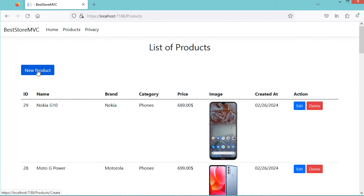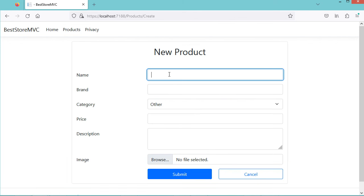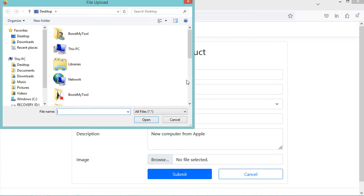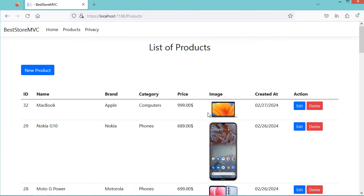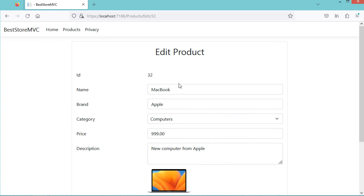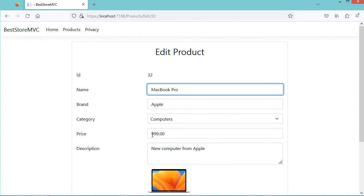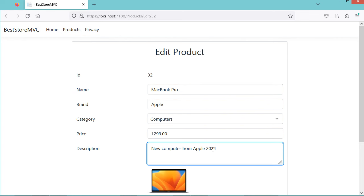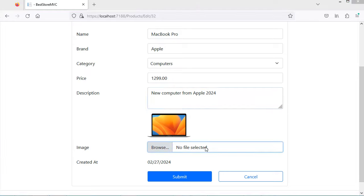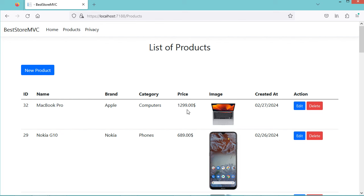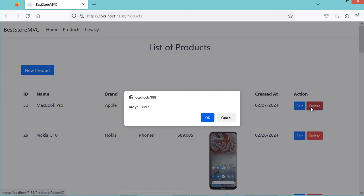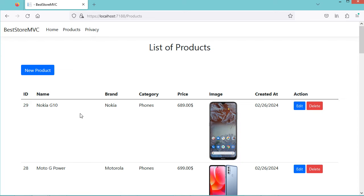To create a new product, we can click on this button, then fill the form, select the image, then Submit. Here we can see the new product. To update it, we can click the Edit button, update the name, price, and description, upload a new image, then Submit. The name, price, and image have been updated. To delete the product, click the Delete button, confirm, and the product has been deleted.